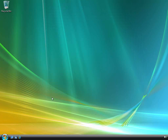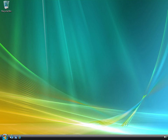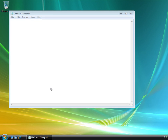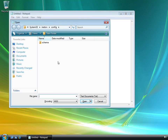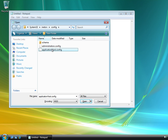Let's open up the applicationhost.config file, which is where we configure the locking that's used with delegation. I'll press shift-control-enter to run this as administrator. Applicationhost.config is located in the Windows, System32, InetSrv, config folder. Looking at all files, here it is.